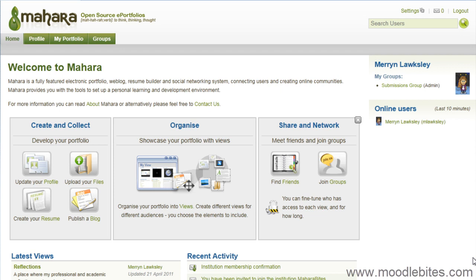In this video we will look at collections in Mahara, what they are and how to create them.